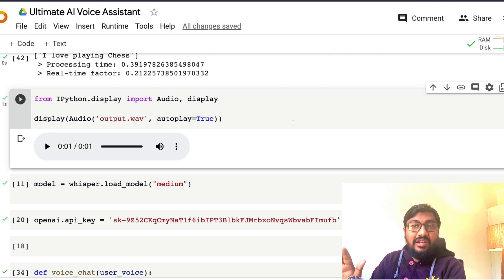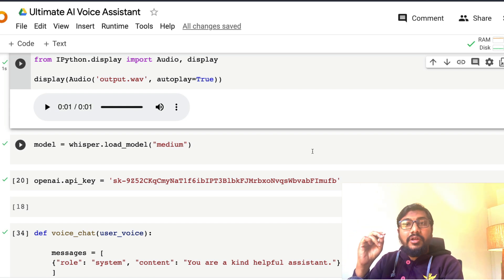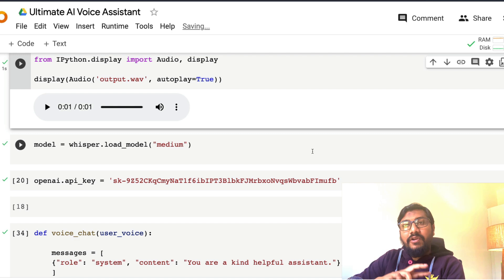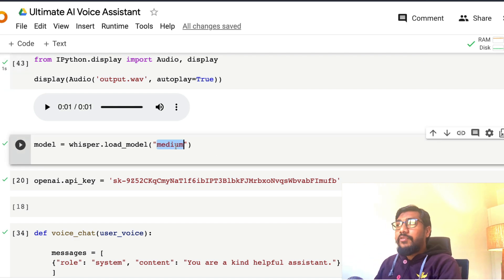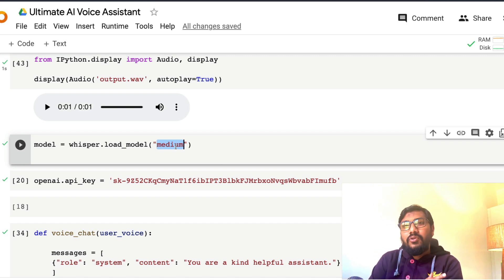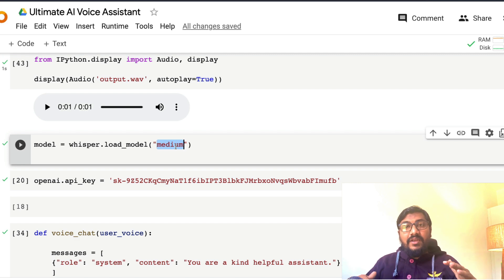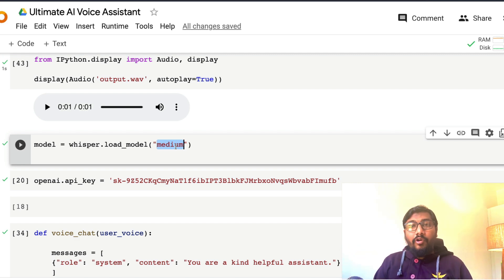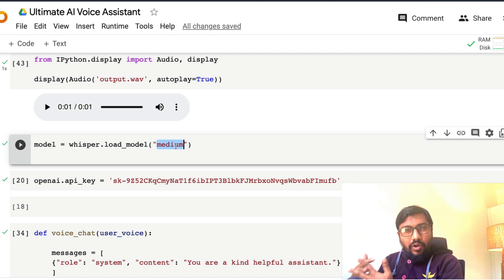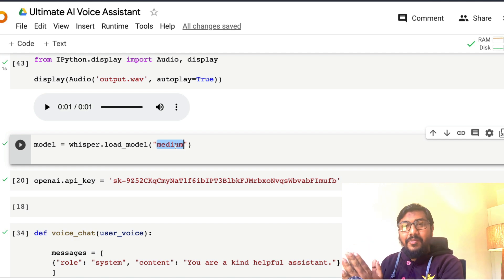The next thing is speech-to-text. We're going to download the Whisper model to transcribe voice into text. I'm using the medium model — I've been a big fan of OpenAI Whisper medium since the start. They have large, large v1, v2, base, and tiny models. Medium balances the trade-off between speed and size well, but you can check others depending on your deployment target. I have a separate playlist on OpenAI Whisper covering everything including speaker diarization.